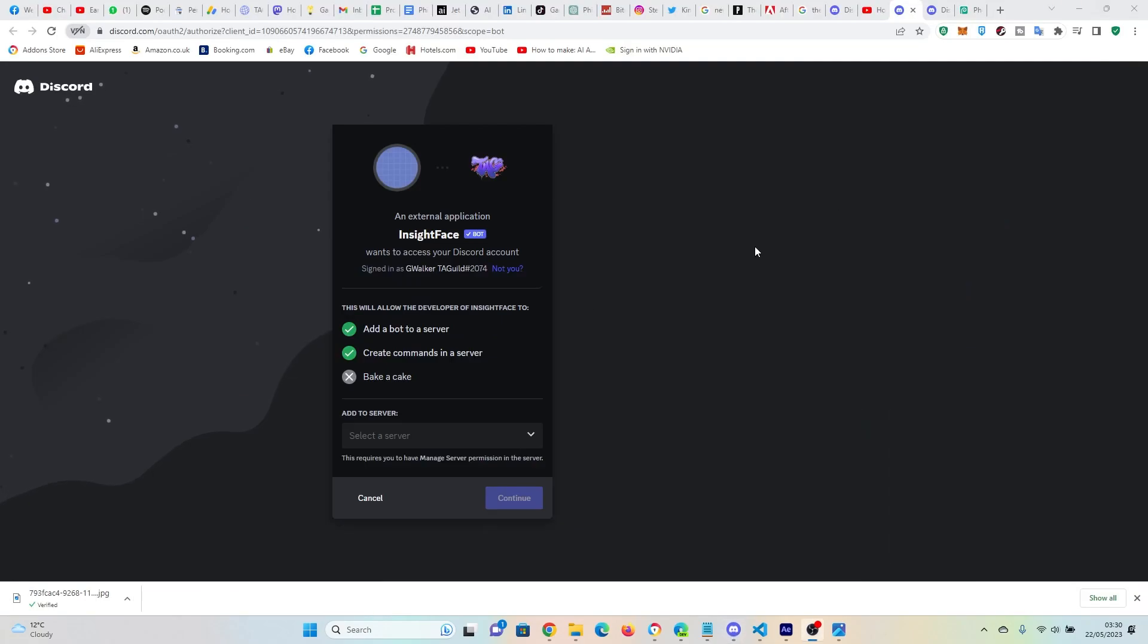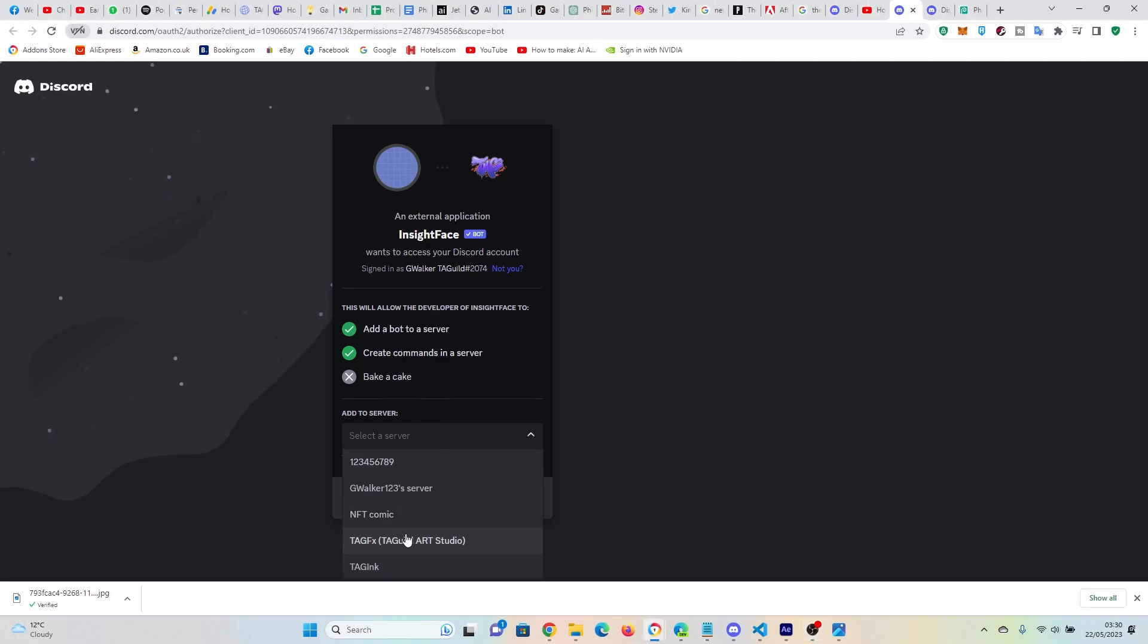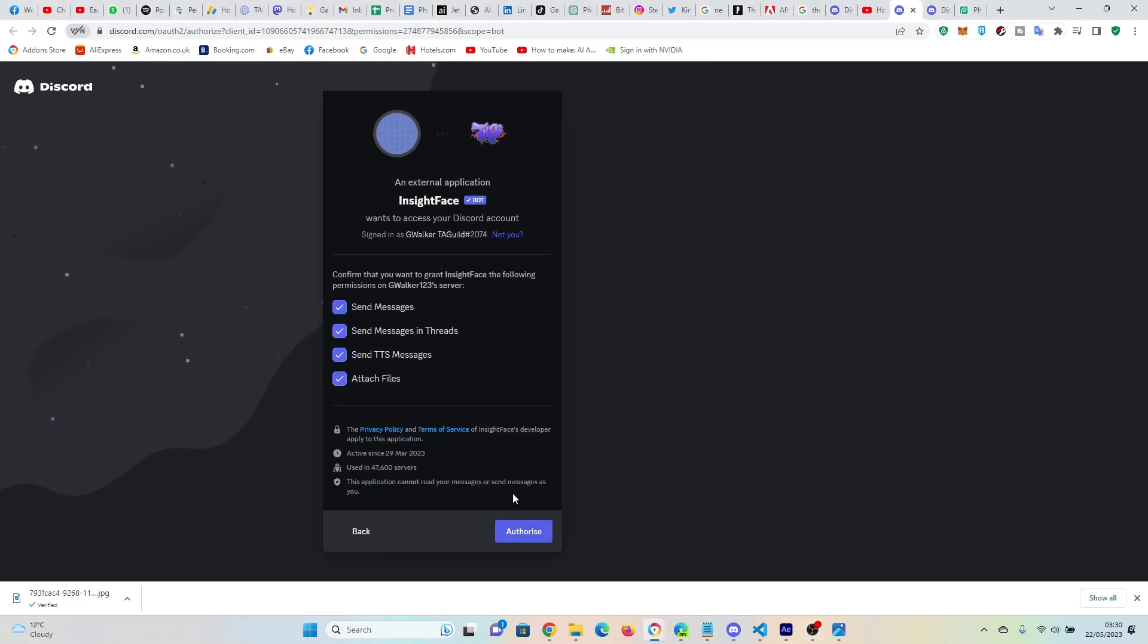So step one, I'm going to leave this URL in the description so you can get to it. You just click on this and it's going to add the bot to the server, create the commands in the server that you need and you've got to pick the server that you want. So just click on continue and then authorize.